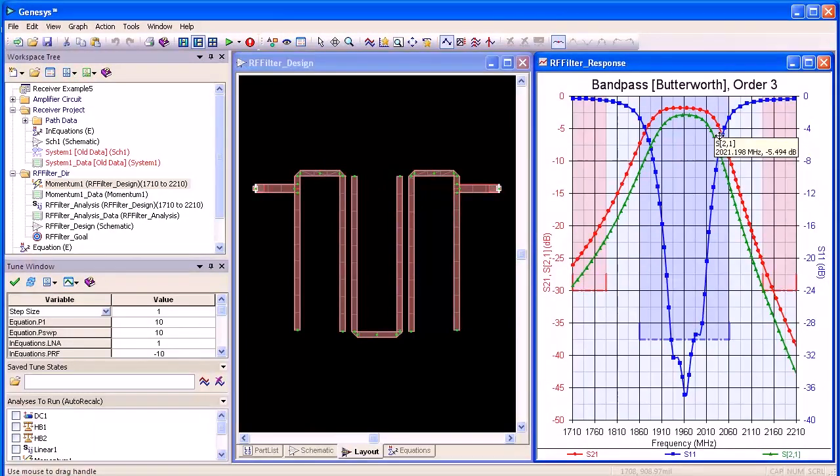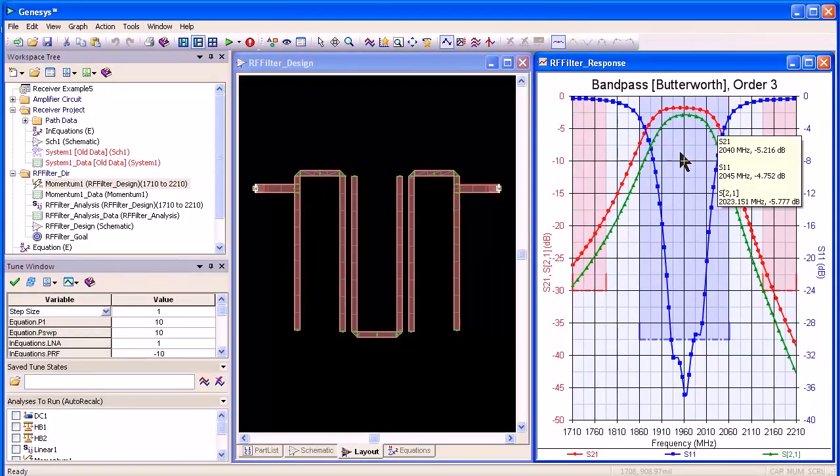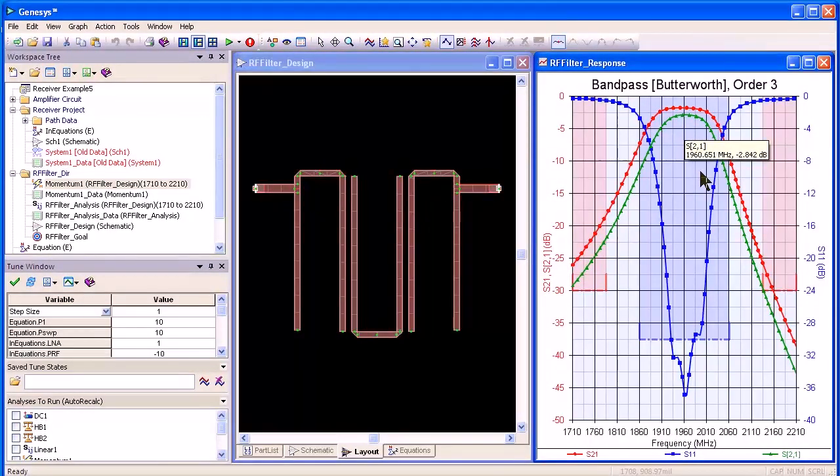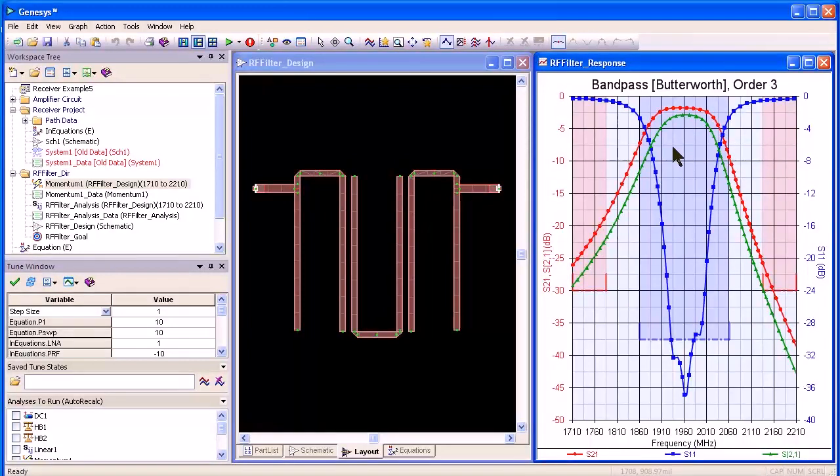And as you just see, we get a very good agreement with the linear simulation. It's a little narrower bandwidth and a little more loss in the passband.